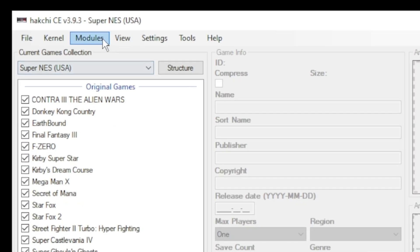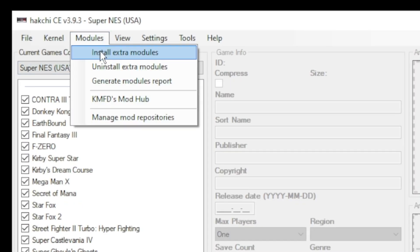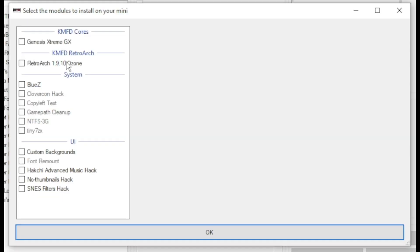Close out the mod hub, go back to your modules tab, and install extra modules. Put a check mark next to Genesis Plus GX and RetroArch, then click OK at the bottom.